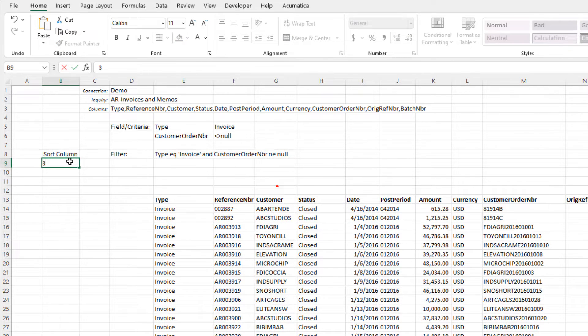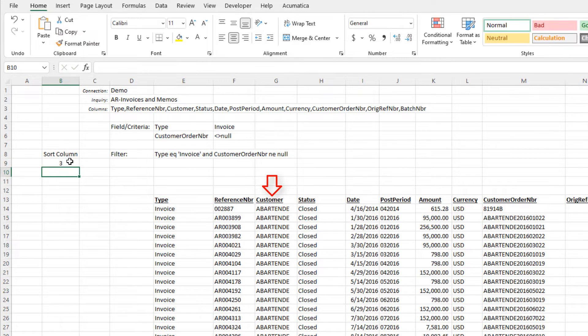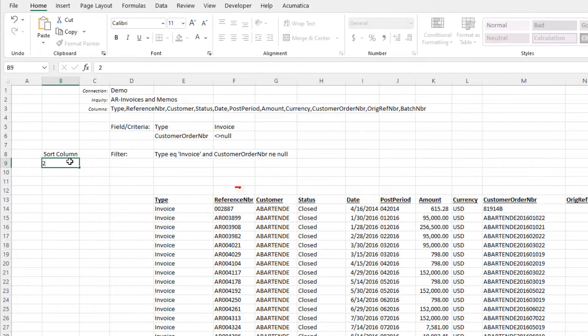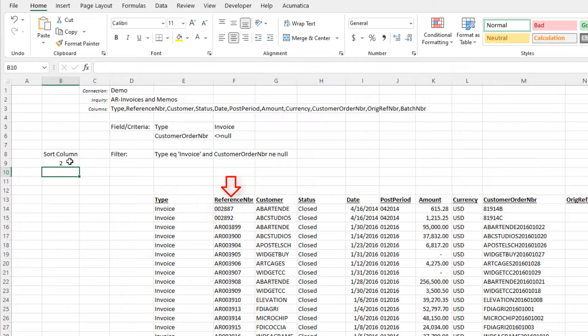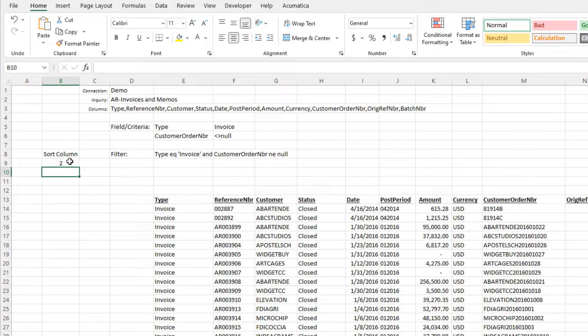The disadvantage of this is that it requires the viewer to count the columns and then put that number in the cell. Let's make it a little easier yet by allowing them to choose, from a list, the column they want.